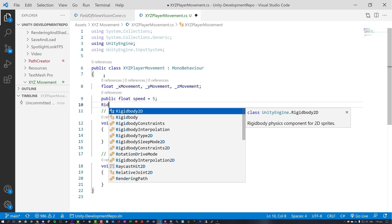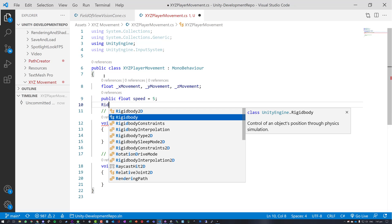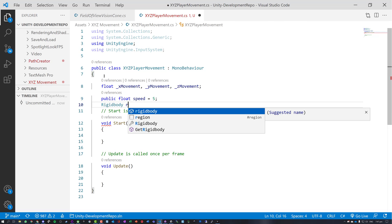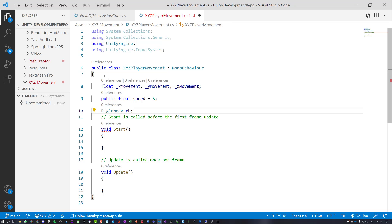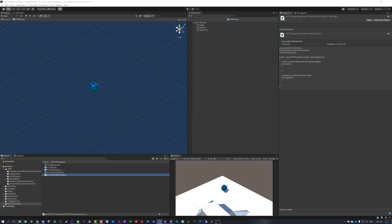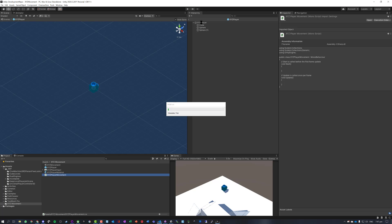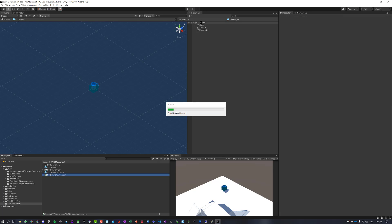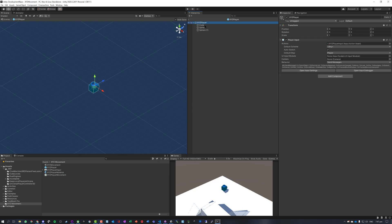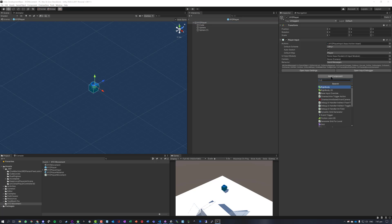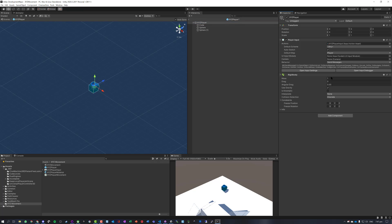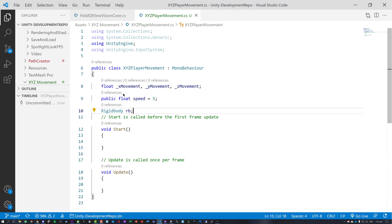We're also going to want to use a rigid body. Now I haven't actually attached this already, so I'm just going to go back to Unity. I'm going to open up my player and I'm just going to add a rigid body component. So I've now got some physics on here. We'll save that back into our editor.